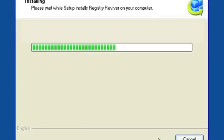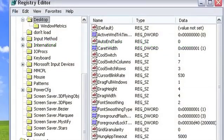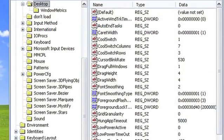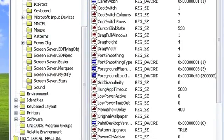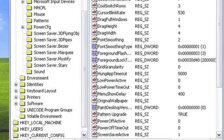Over time, as you install and uninstall programs, change settings on your computer, and work on your day-to-day tasks, the Windows registry can become cluttered and filled with errors.